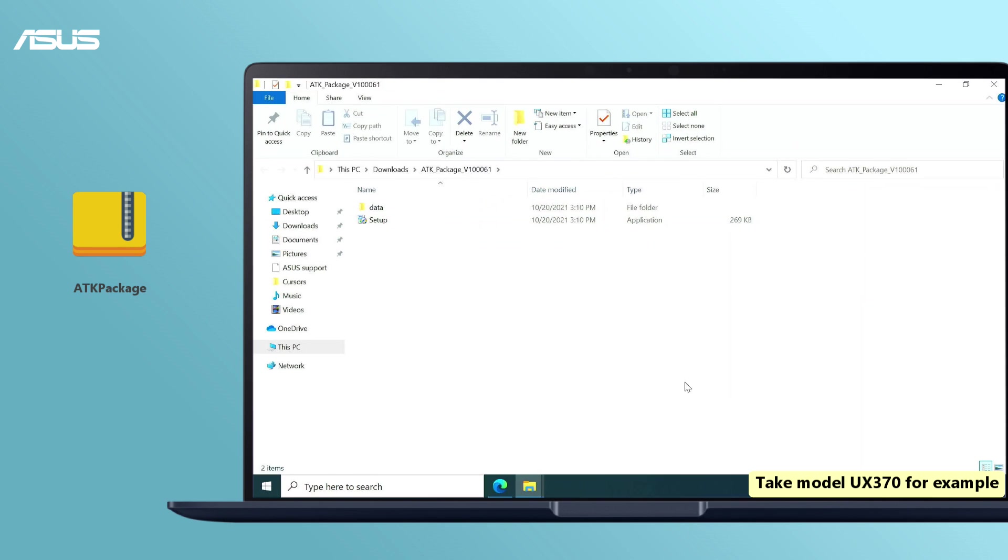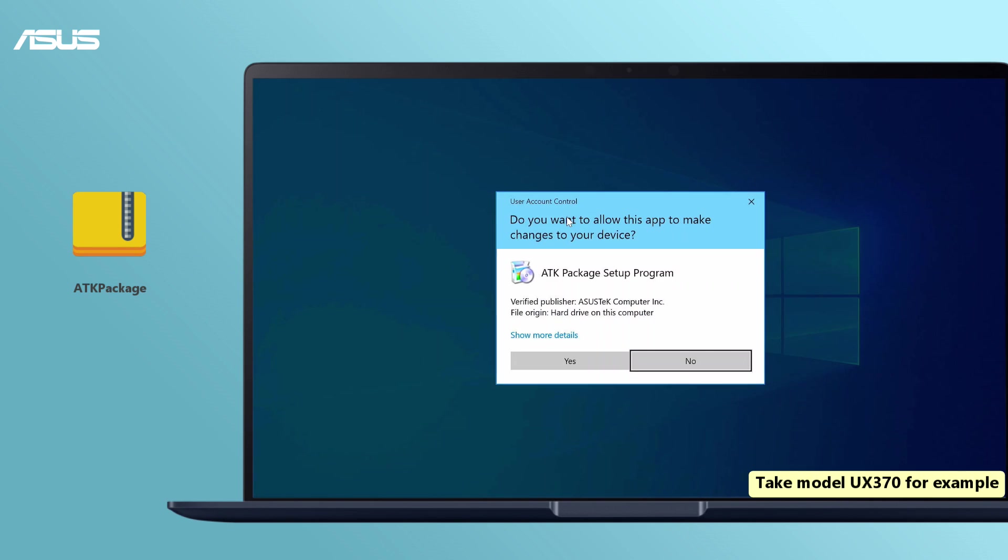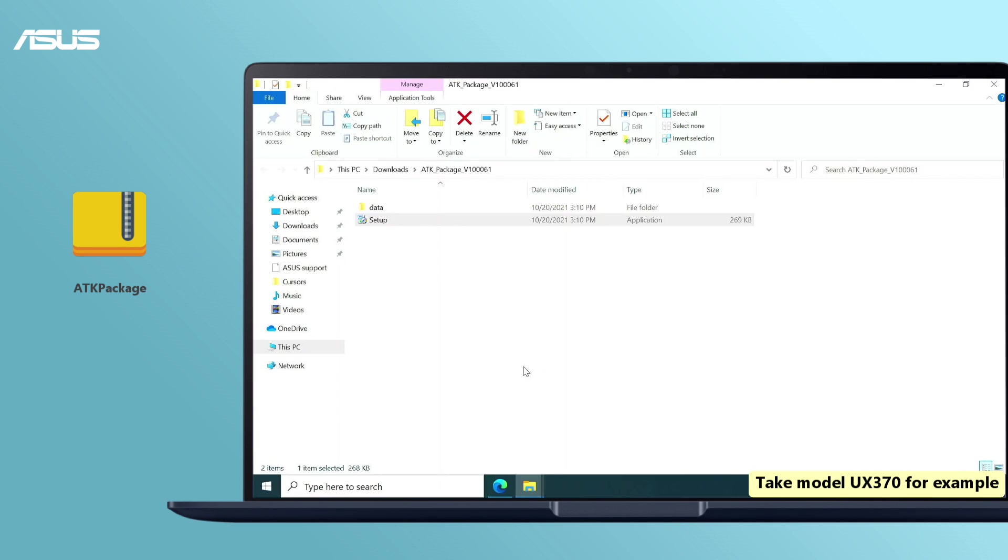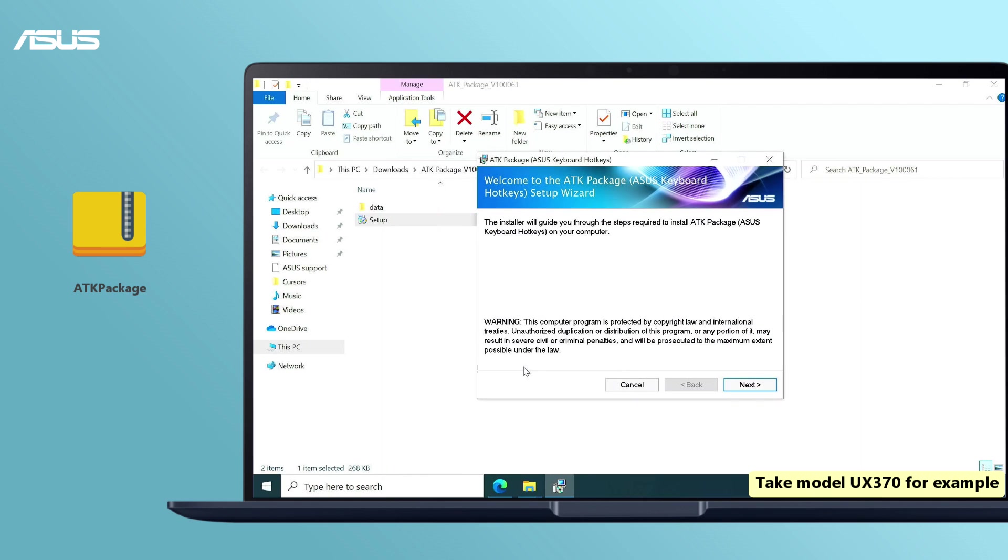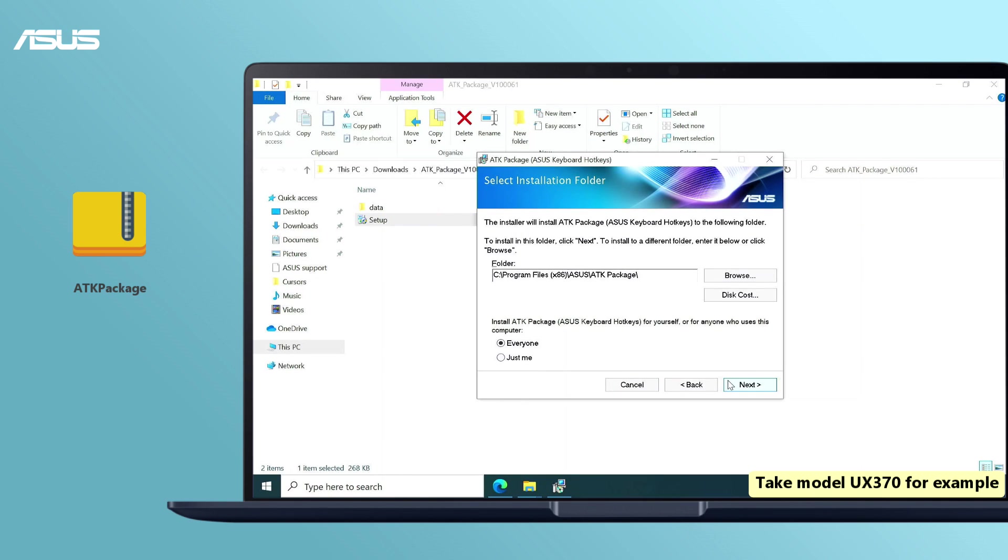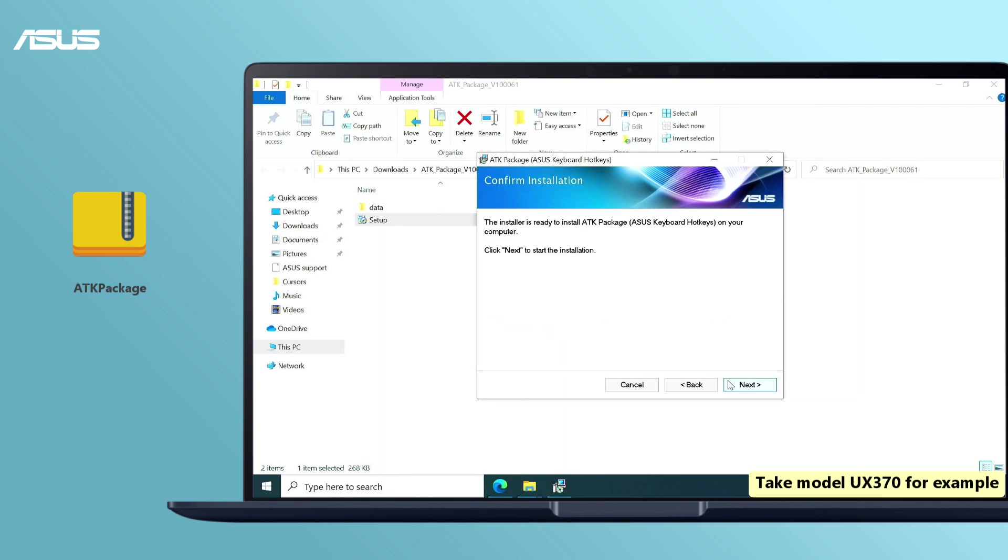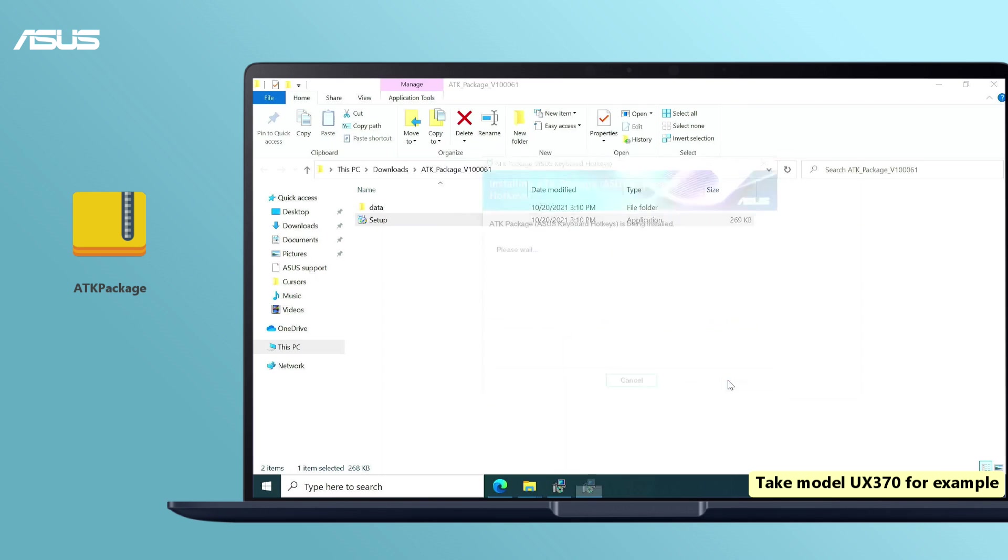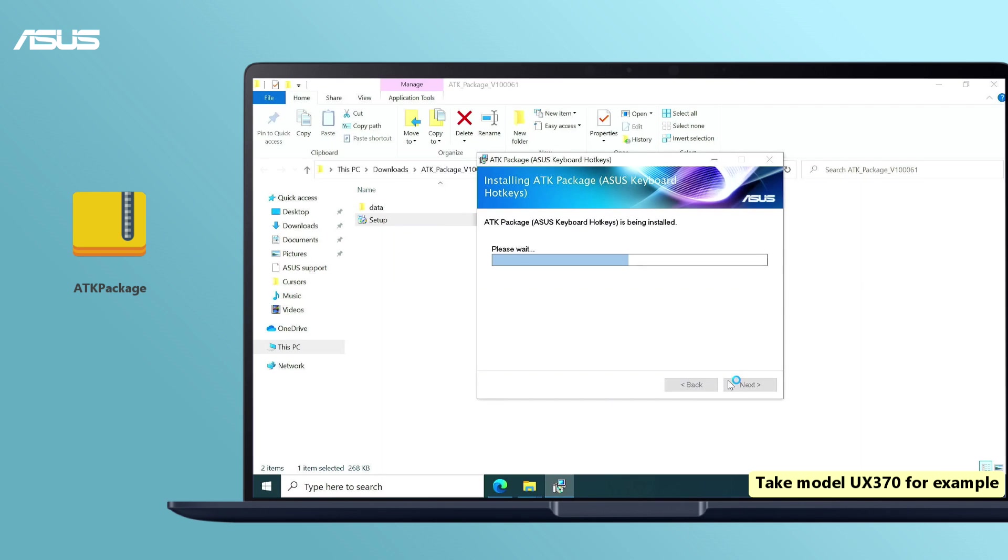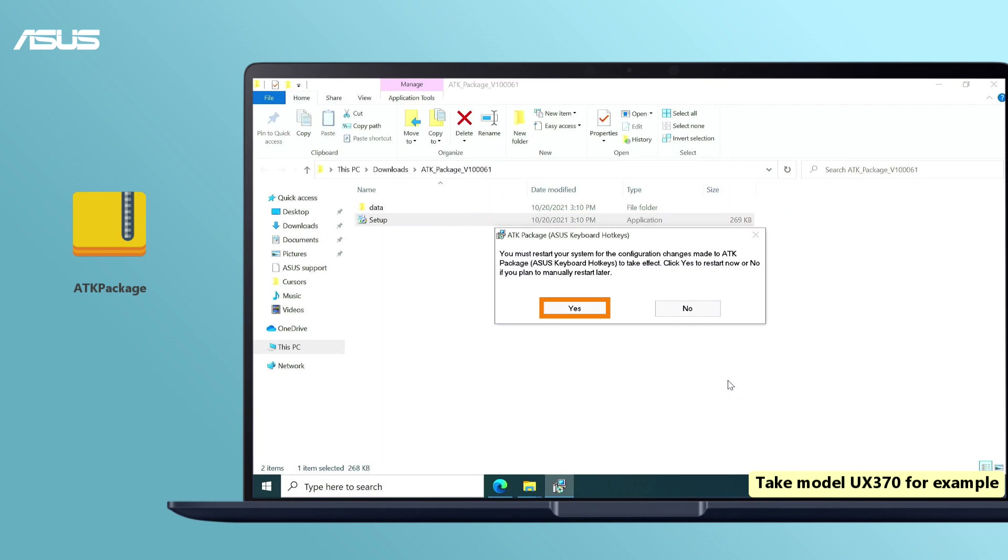Double-click the setup to install. After clicking yes, the system will restart and finish the installation.